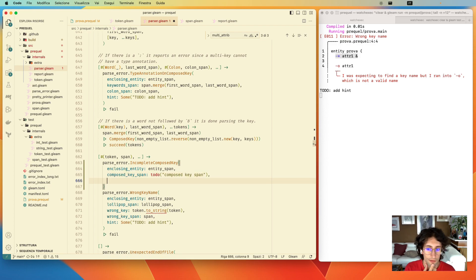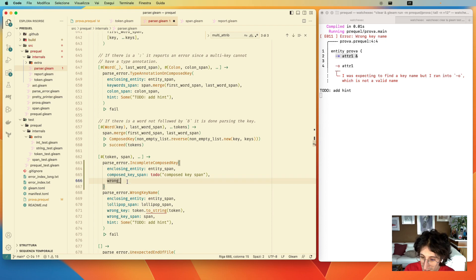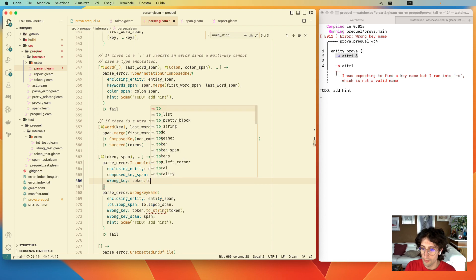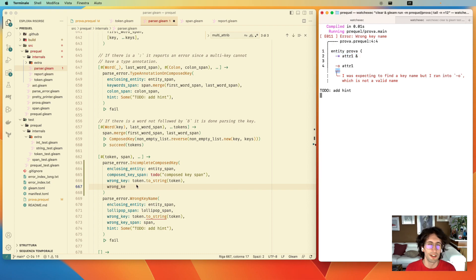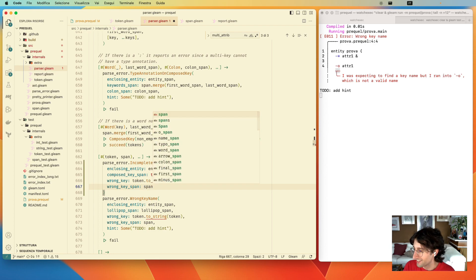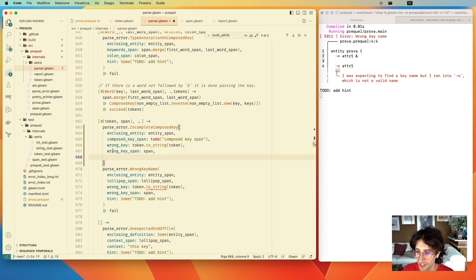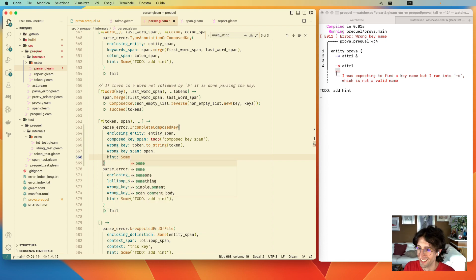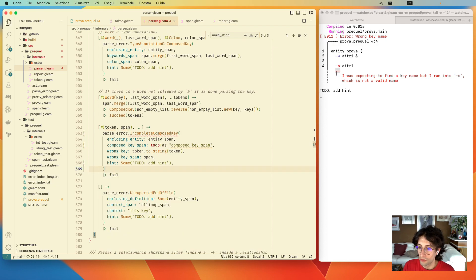We also want to say 'this looks like a composed key but this is not a composed key name, so you should fix that.' So we have: WrongKey — which is just the token we found — WrongKeySpan for the span used to underline it, and a TODO to add a hint. That's it. Now we have to add this error since it's not defined yet, so let's go to the ParseError and add a new case.